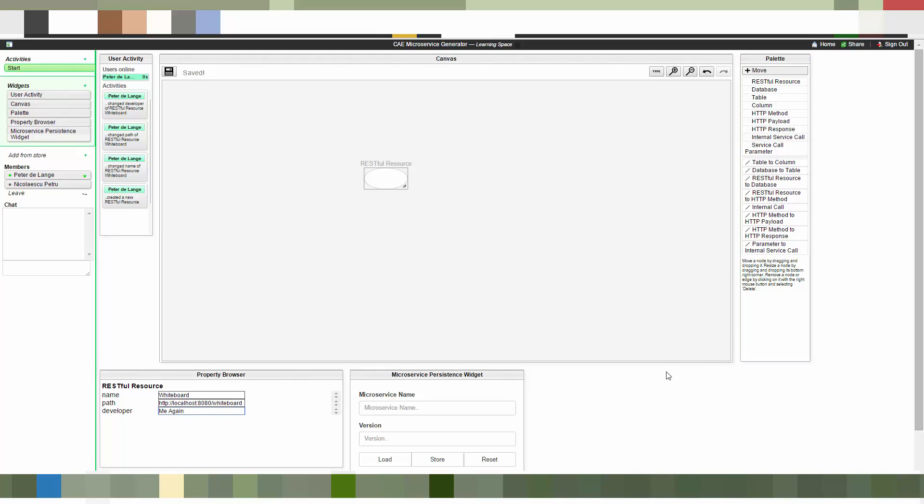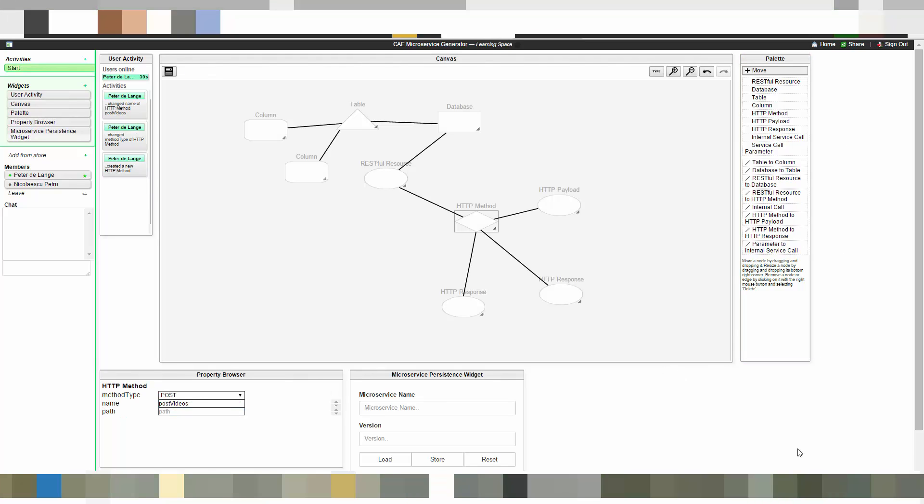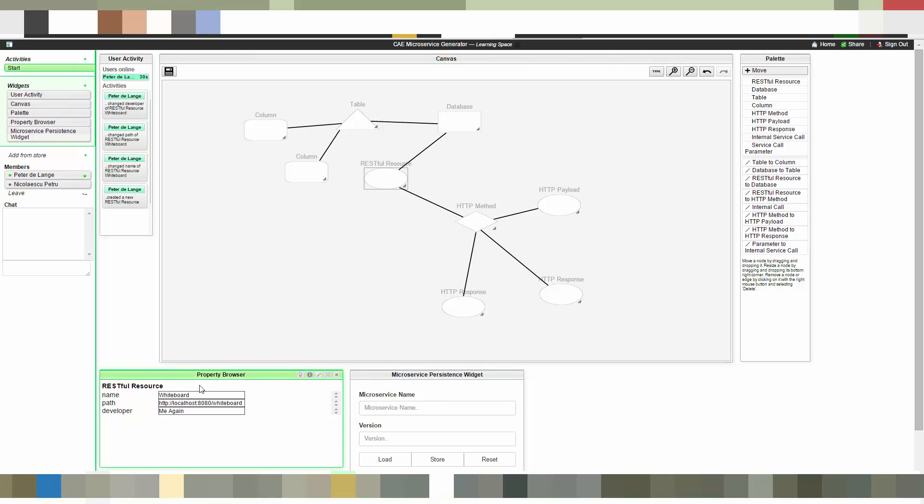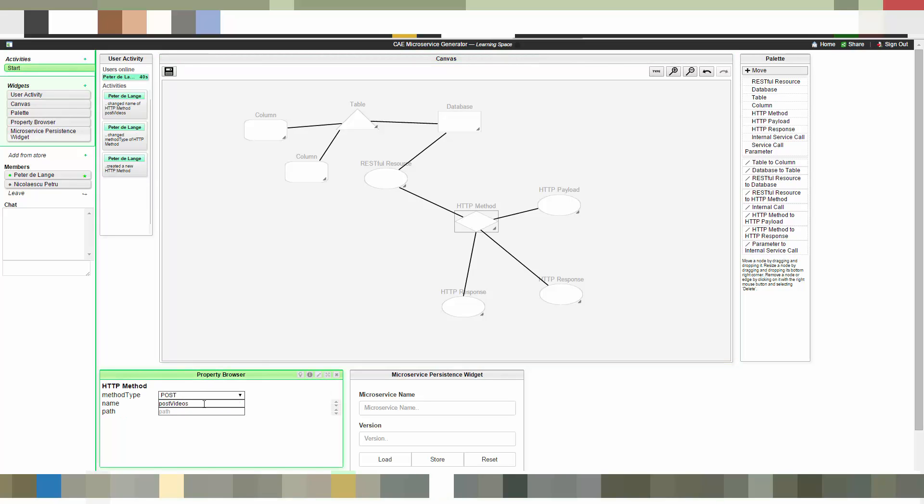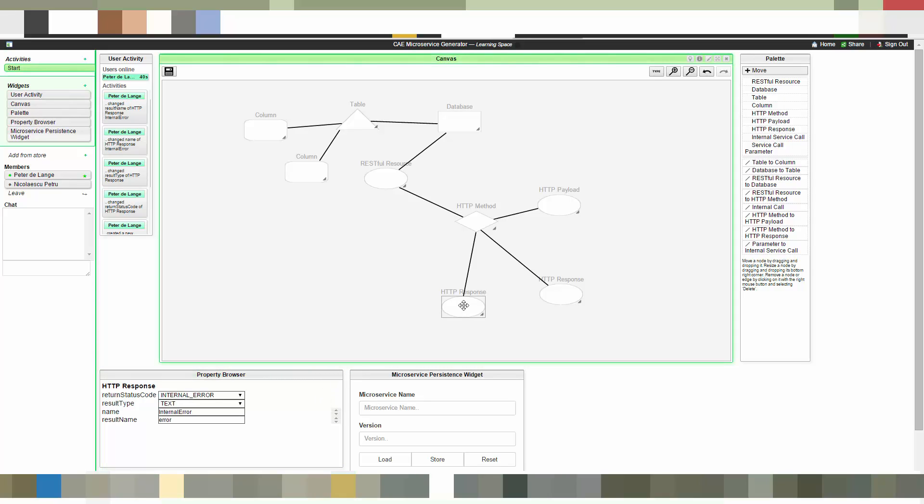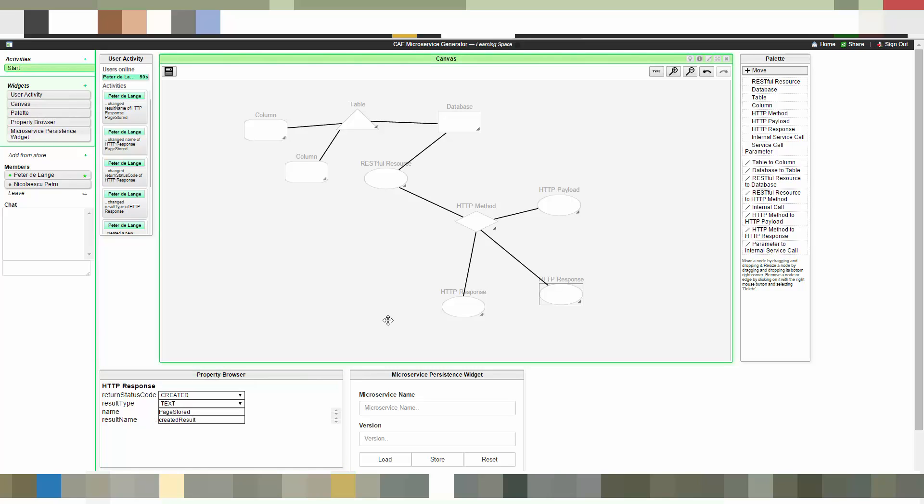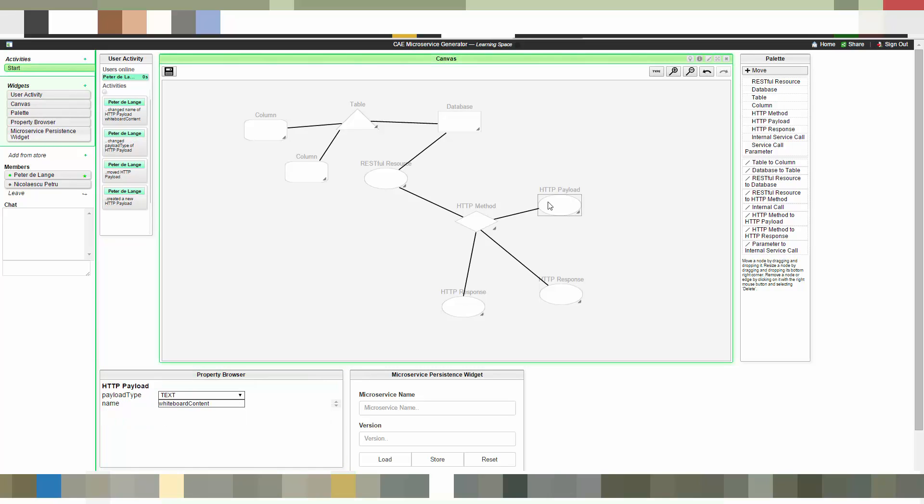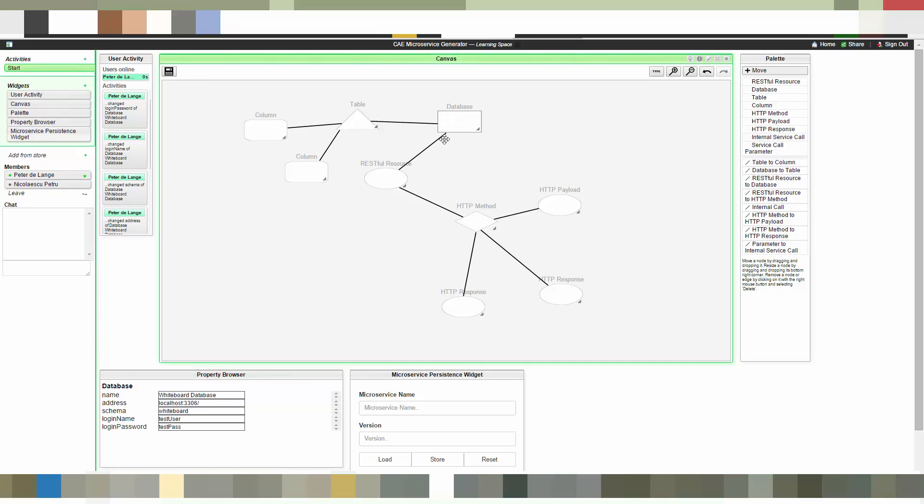Now we fast forward again. So this is the complete model. Let's go through the new entities. Here you see the RESTful resource we have created previously. This is an HTTP method the service offers. You can see method type POST. Here we have an HTTP response saying internal error. As well as a created response with results of text. And it also contains an HTTP payload which is the input of the method.